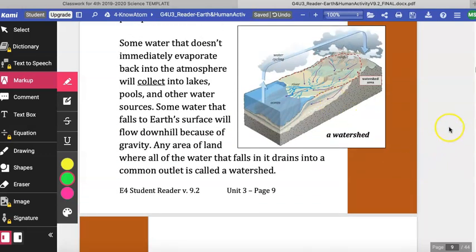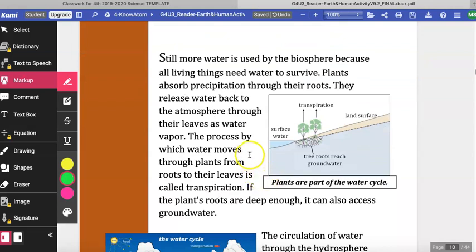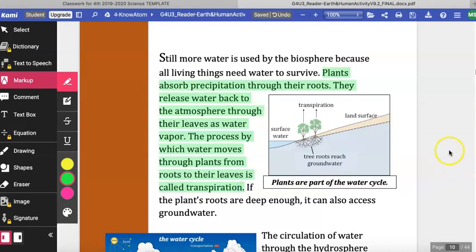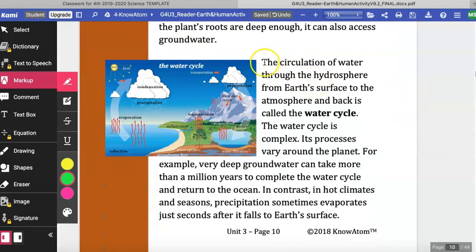Some water that doesn't immediately evaporate will collect into lakes, pools, and other water sources. Some water that falls to earth's surface will flow downhill because of gravity — any area of land where all the water drains into a common outlet is called a watershed. Water is also used by the biosphere because all living things need water to survive. Plants absorb precipitation through their roots and release water back to the atmosphere through their leaves as water vapor. The process by which water moves through plants from roots to leaves is called transpiration. If the plant's roots are deep enough, it can also access groundwater. The circulation of water through the hydrosphere from earth's surface to the atmosphere and back is called the water cycle. The water cycle is complex and its processes vary around the planet — very deep groundwater can take more than a million years to complete the water cycle and return to the ocean.